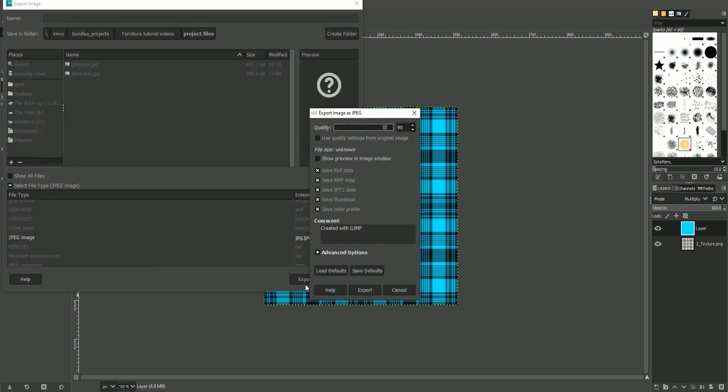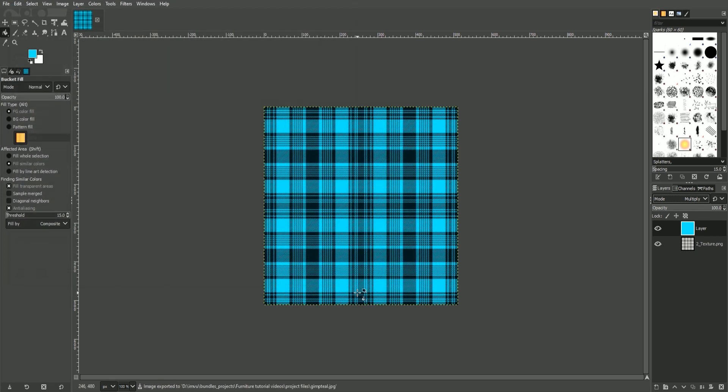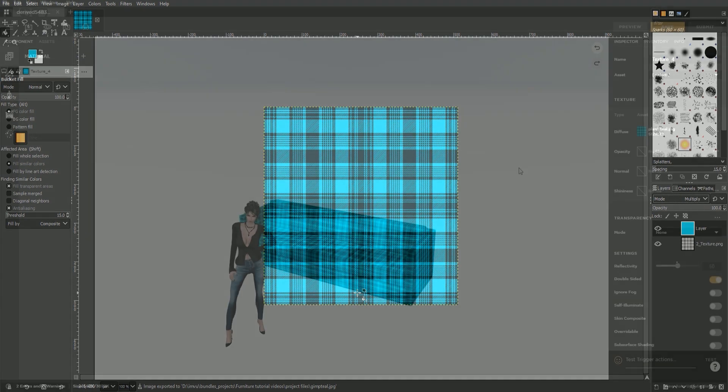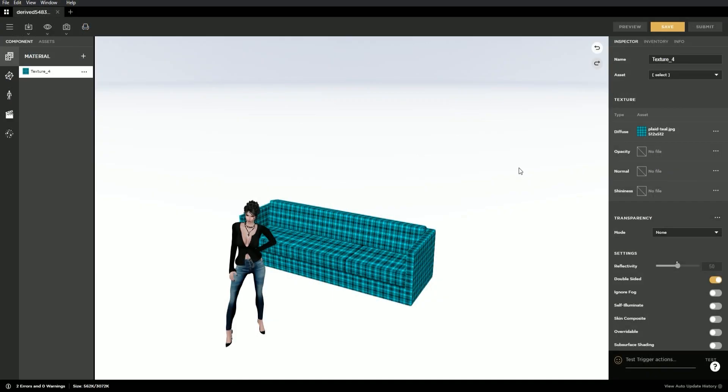And that is it. You now have a unique texture to add to your couch. Don't forget to save your project often. I hope you found this tutorial helpful and expect to see some beautiful products in the catalog.